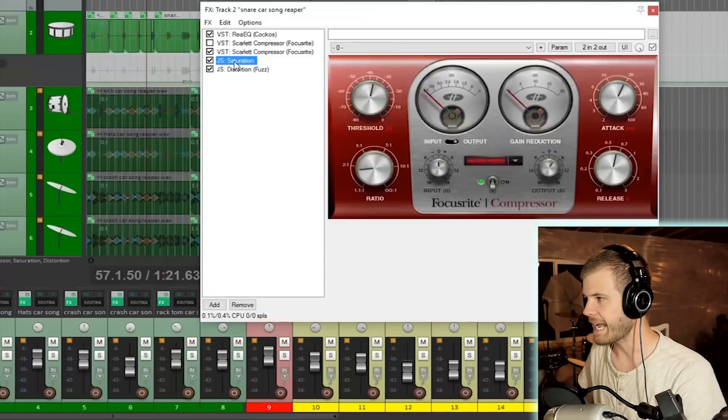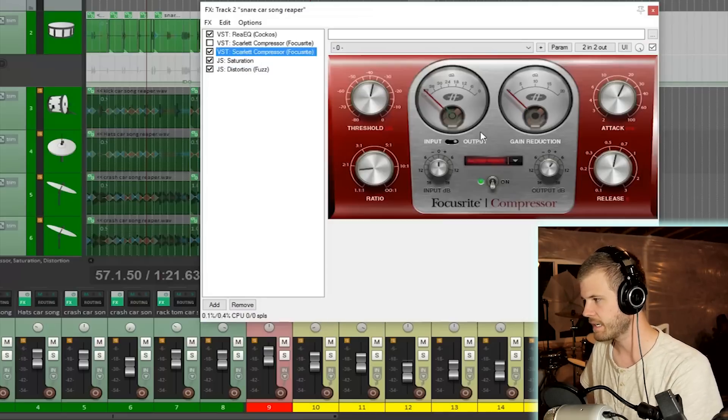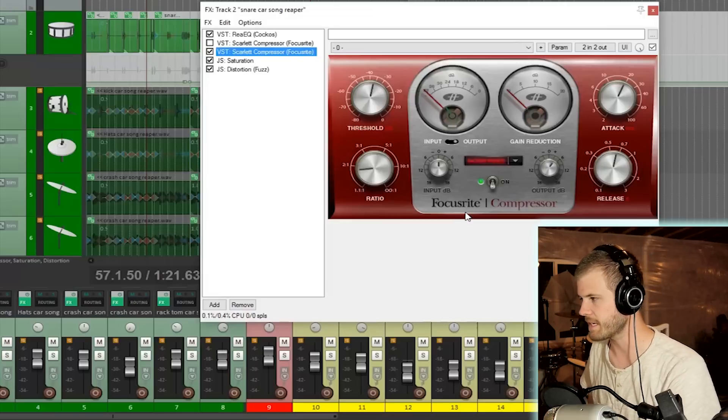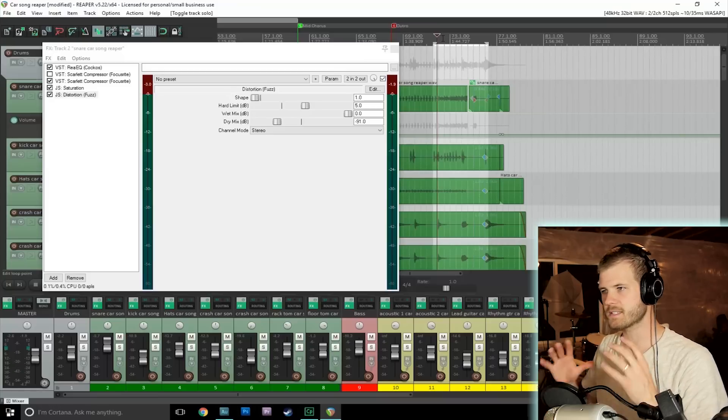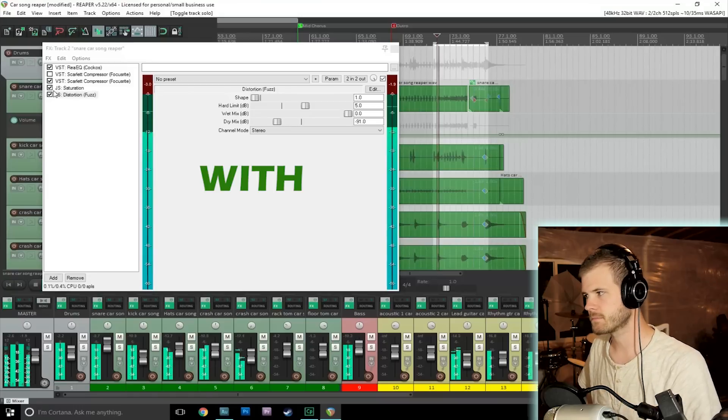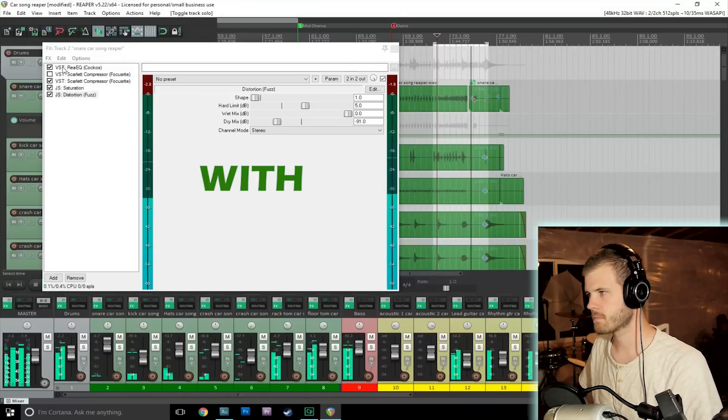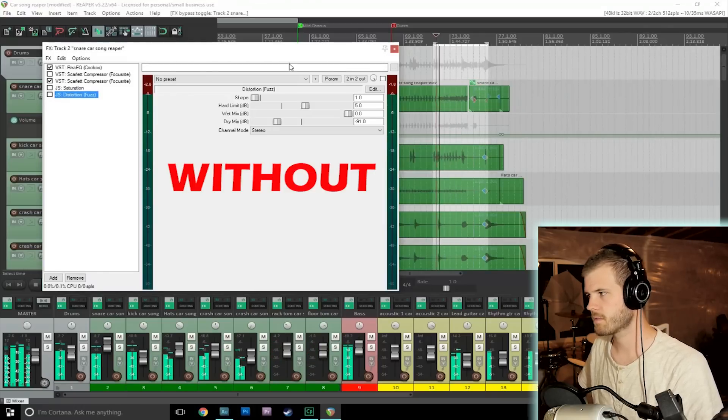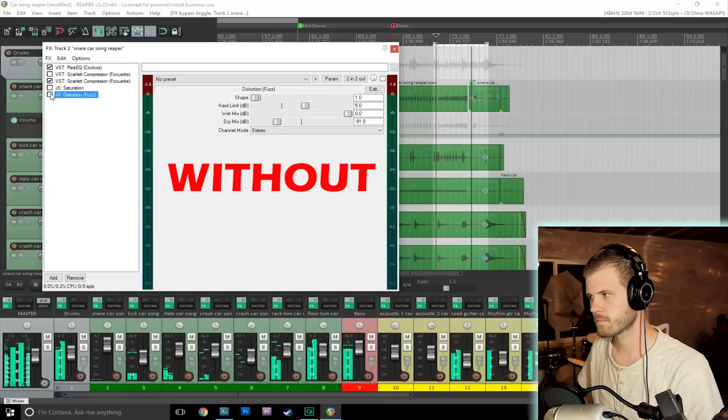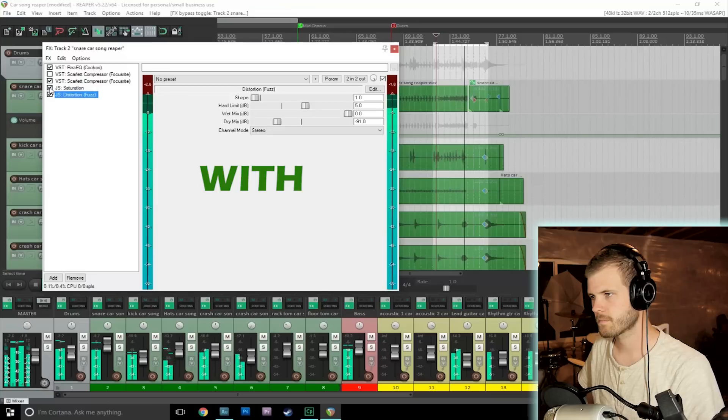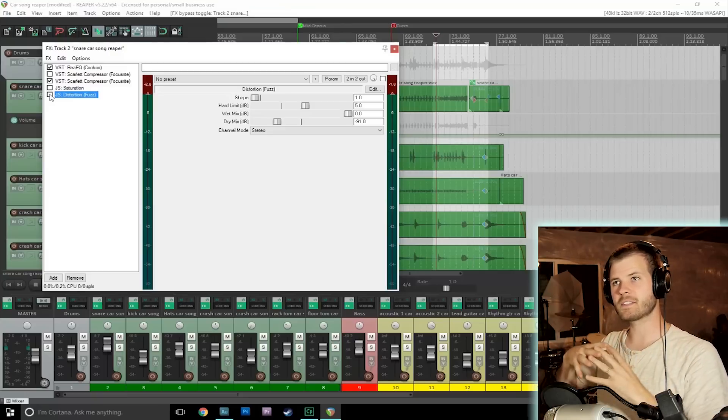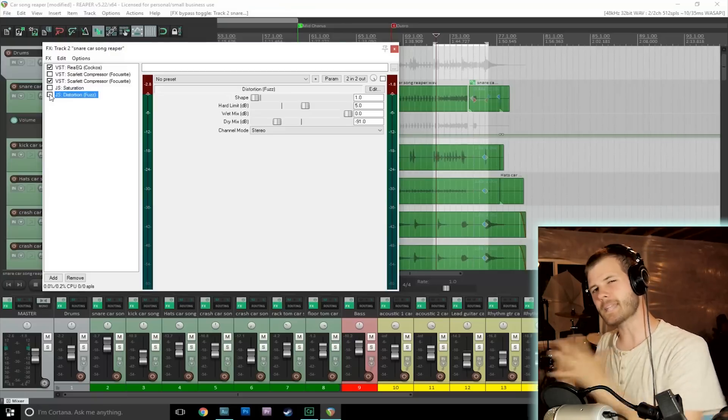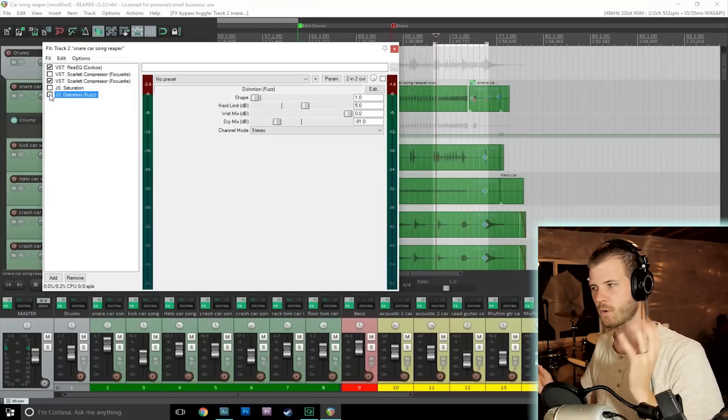All right, let's take a look at the snare. I added a saturation plug-in. Again, these are actually all stock plug-ins that come with Reaper, with the exception of this compressor. This is what came with my Focusrite Scarlett interface. But I added some saturation and a distortion. So here's what the snare sounds like with these saturation and distortion effects in context with the song, and then I'll turn them off. It's subtle if you've got decent headphones though. You'll notice that it's almost like the snare is just a little bit louder, but it's not louder necessarily because of volume. It's louder because it's got some grit in there that's just making it cut through a little bit more.